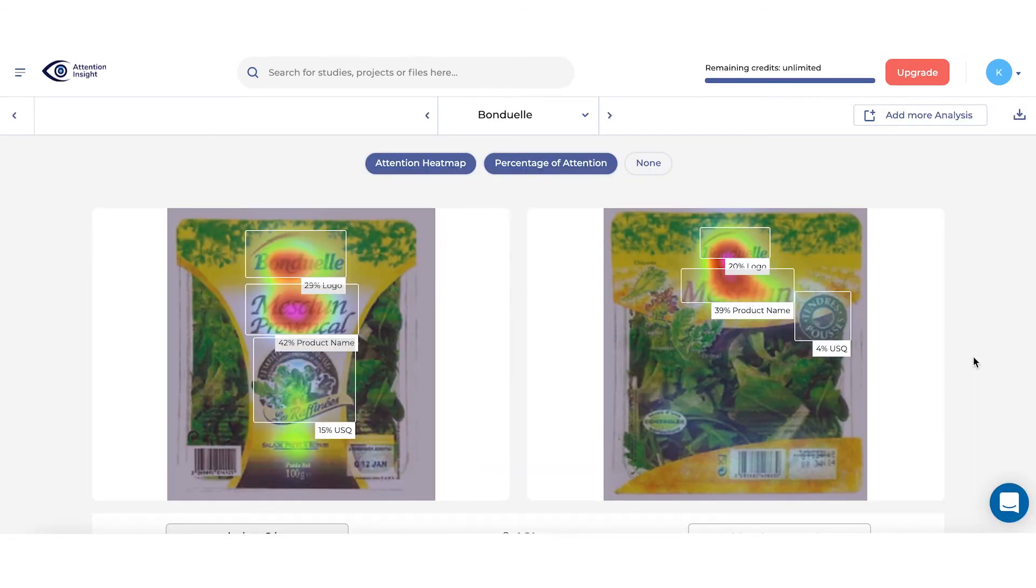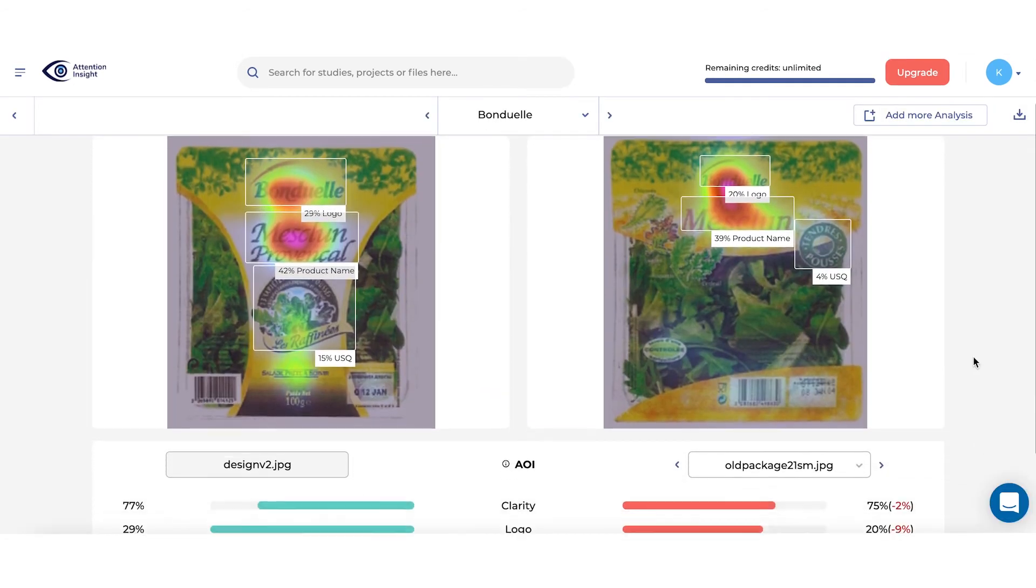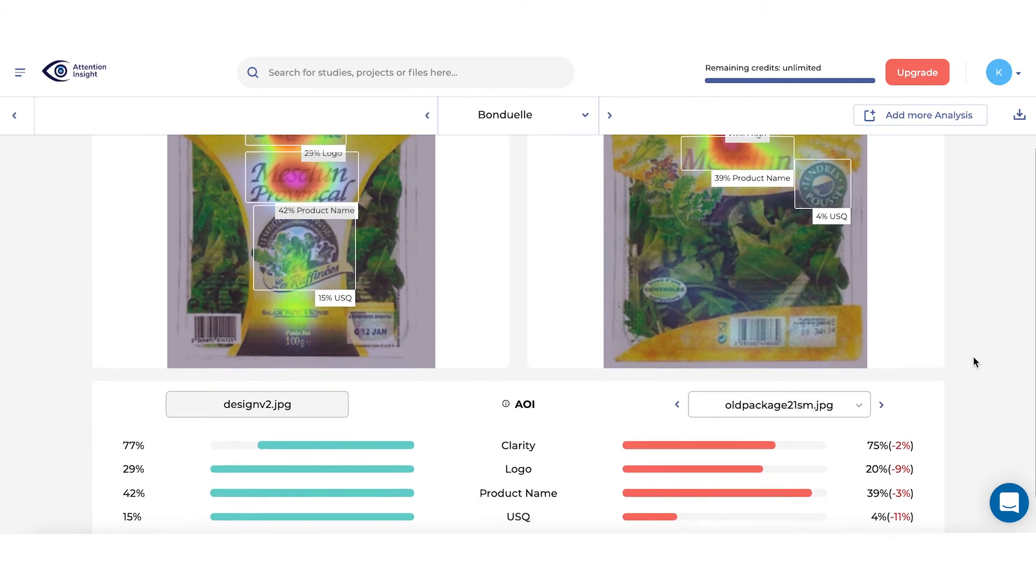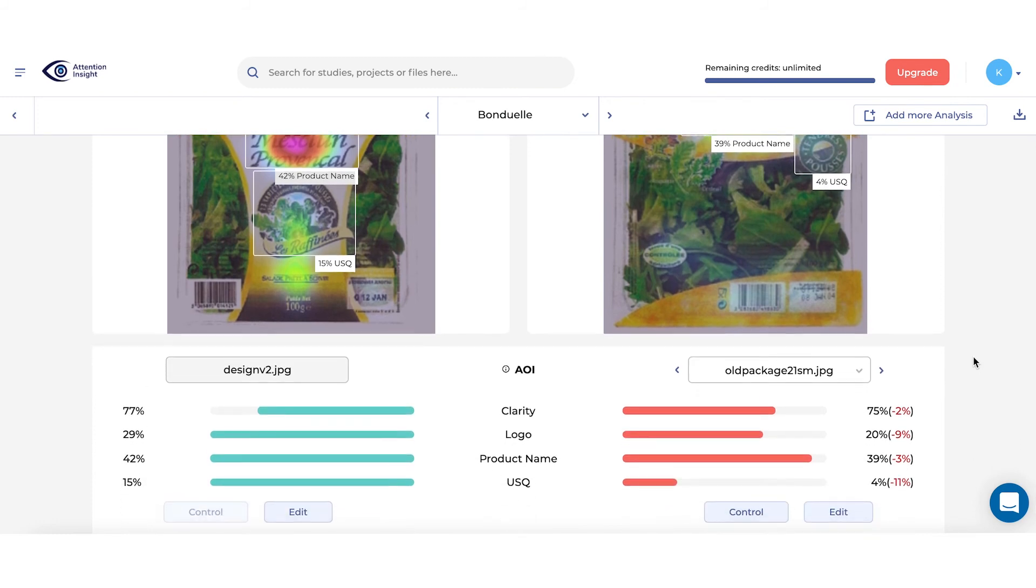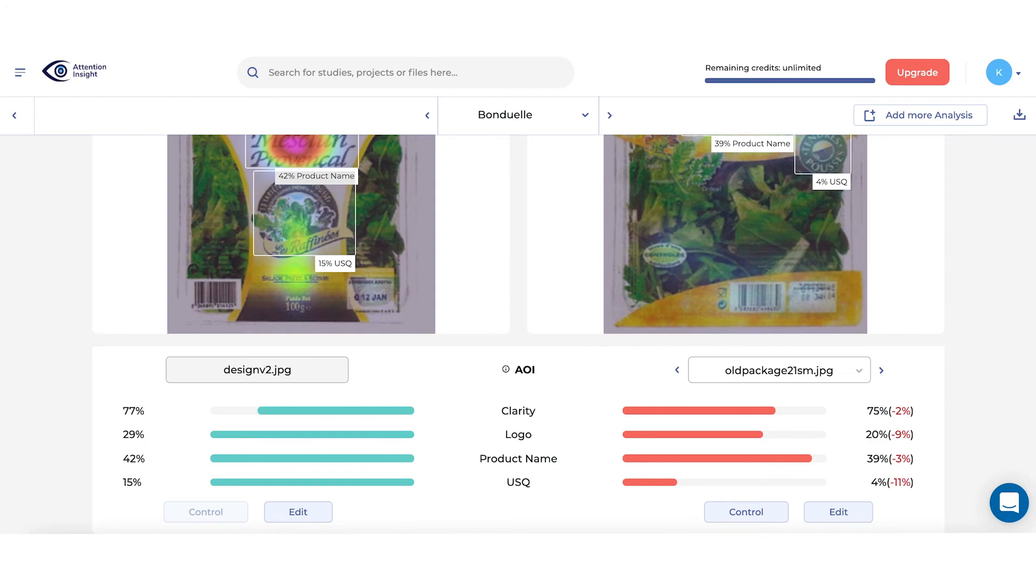In comparison module, you can see the table where you can see side-by-side comparison of main design metrics, clarity score, and visibility of elements we tested. You can see that new redesign wins in all categories: better clarity score, better logo, product name, and unique selling quality visibility.